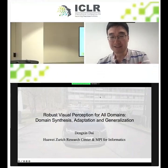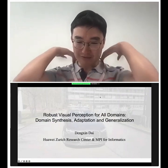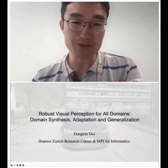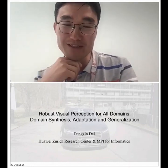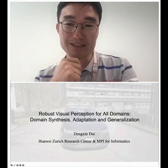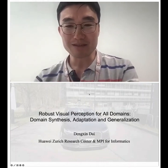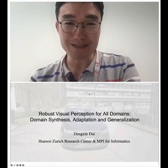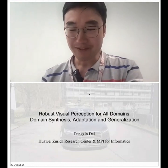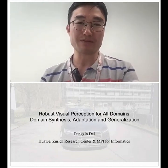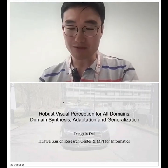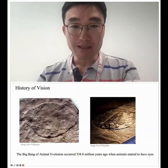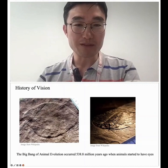Thank you for the introduction and for inviting me to give a presentation at this great workshop. My name is Dong Xing Dai as introduced. One new piece of information: I have recently joined Huawei Zurich Research Center from last month, so I moved from MPI already to Huawei. My talk is about robust visual perception for all domains — domain synthesis, adaptation, generalization — and the work was mostly done before I joined the company.